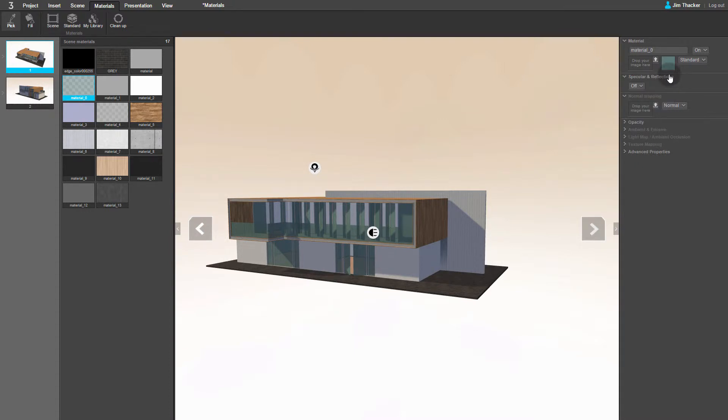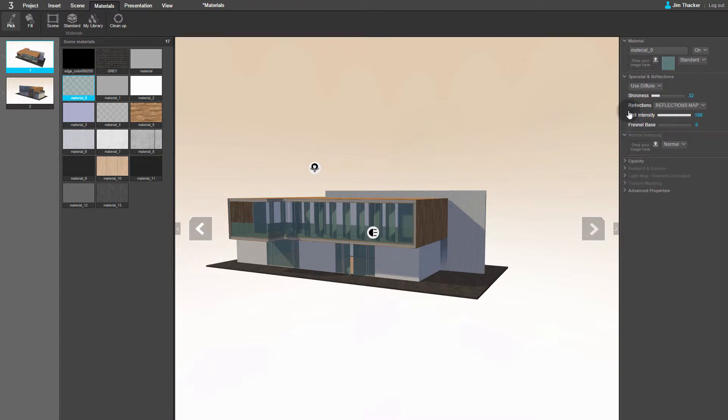Now let's try making the windows more reflective. Go to the Specular and Reflections dropdown and select Use Diffuse. A new set of properties appears. You can see that the reflections are set to use the reflection map in the scene. You can edit this by clicking on the Environment button in the Scene menu.